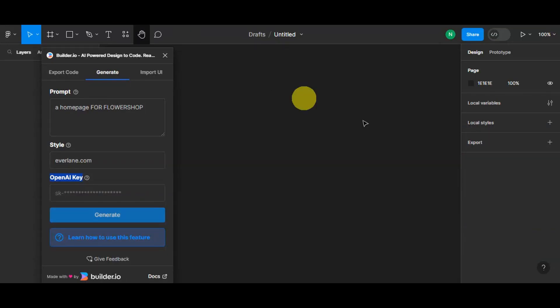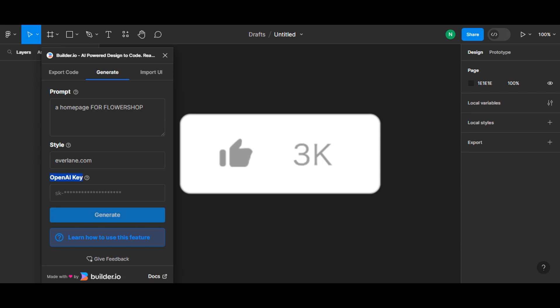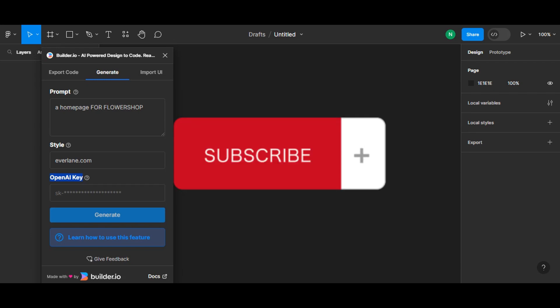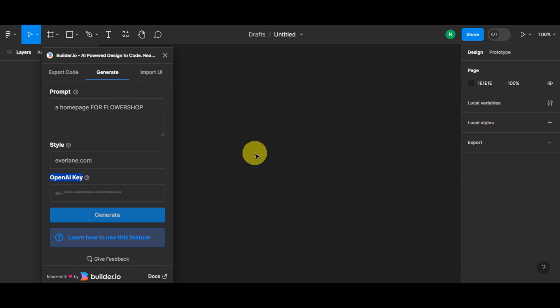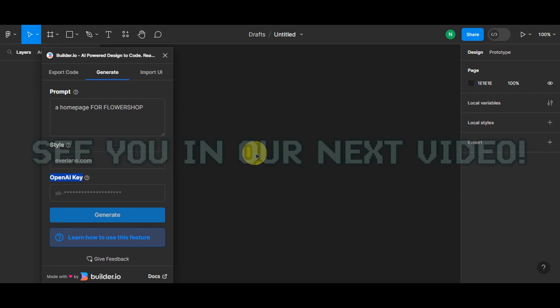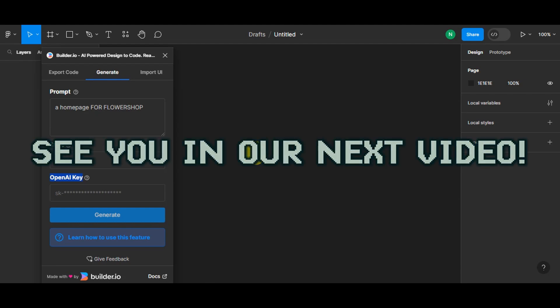That's basically it on how to generate Figma designs using Builder.io. If you found this tutorial helpful, don't forget to hit Like and Subscribe. If you have any questions, comment down below. Thank you for watching and we'll see you in the next video.